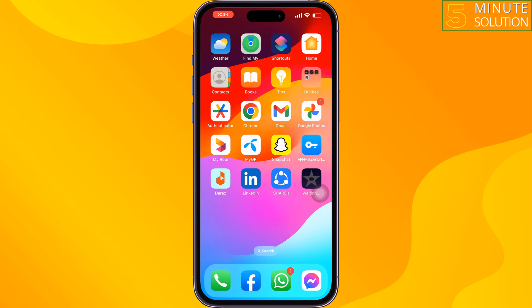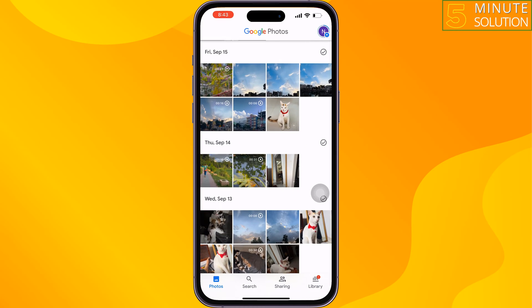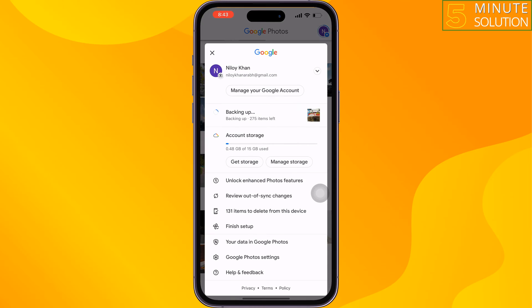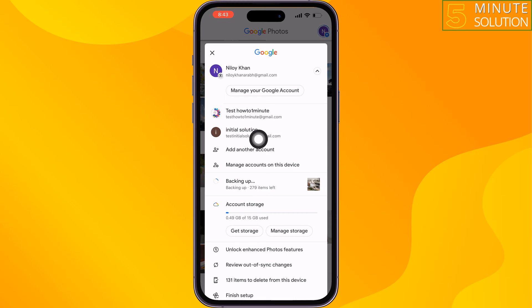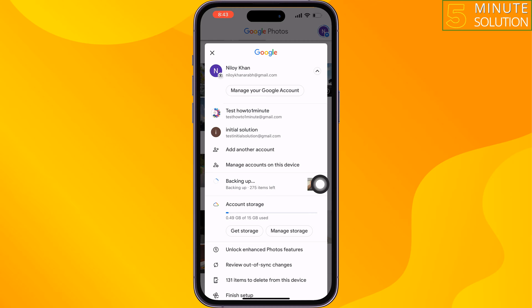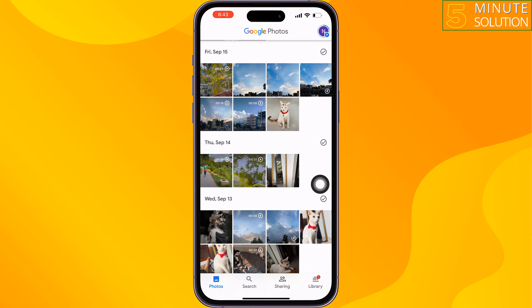The second solution is to use a second Google account to get more storage. Tap on your profile and tap on the arrow icon. You can then switch to another account to get an additional 16 GB.